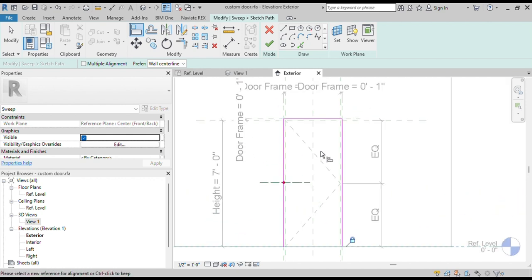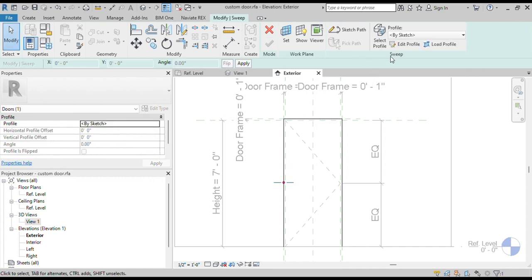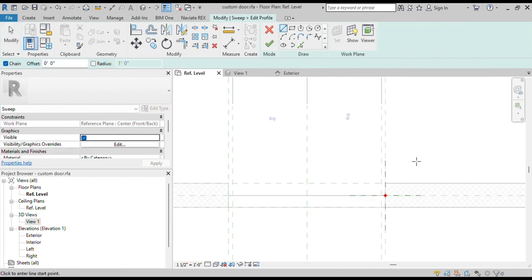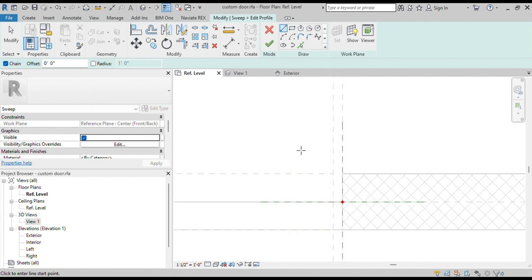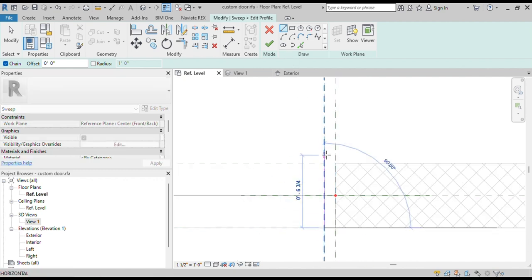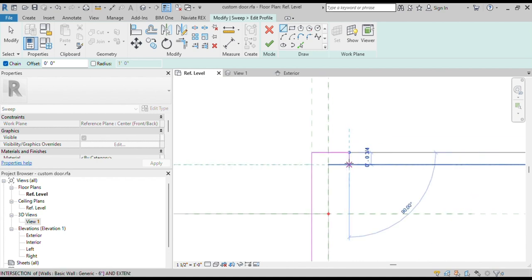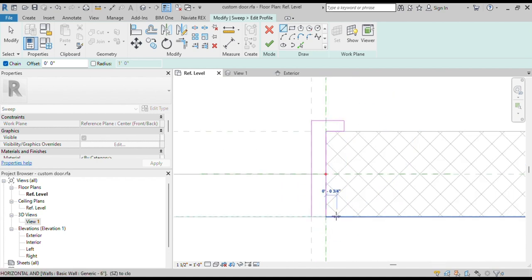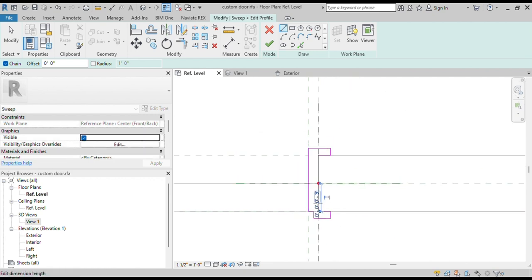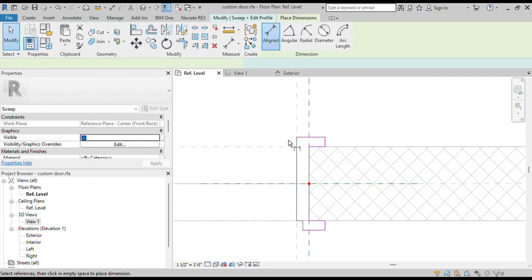We will also align the bottom of the door frame to the bottom reference plane and lock them. Now click on the Finish button to complete the sketch of the path. Now we will sketch the profile of the door frame. Open Plan View. We will make a sketch of a door frame here and then attach it to the reference planes.